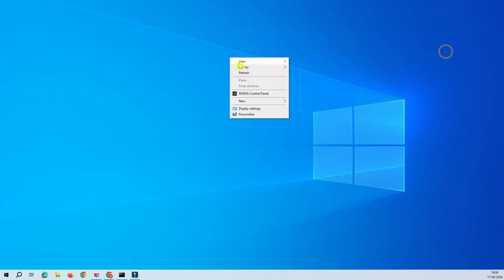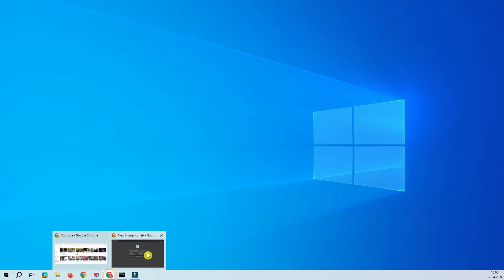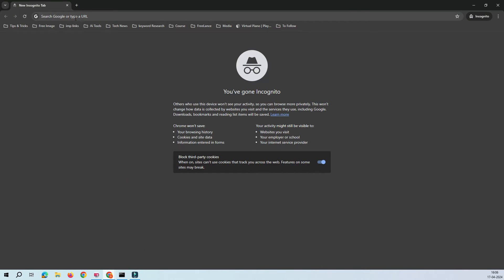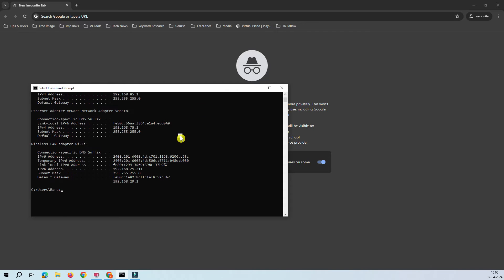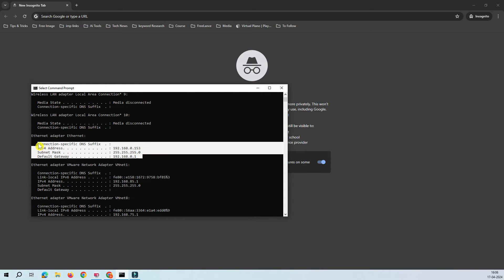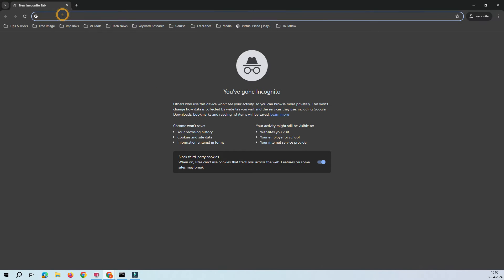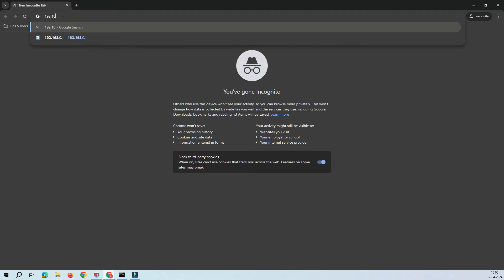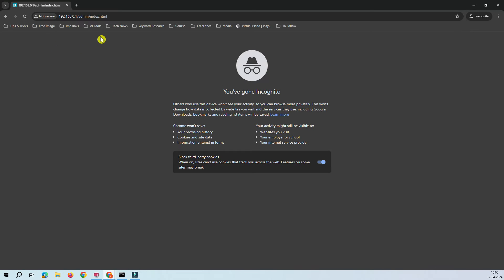Let's cancel that and come back to the main configuration. Let's bring up the browser. My PC's IP address is 192.168.0.153, and the default IP address of this access point is 192.168.0.1. Let's open 192.168.0.1 in the browser.